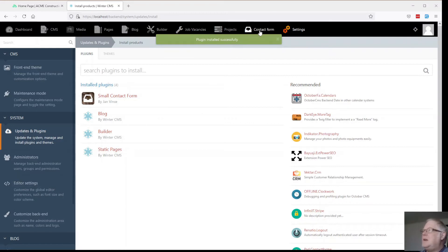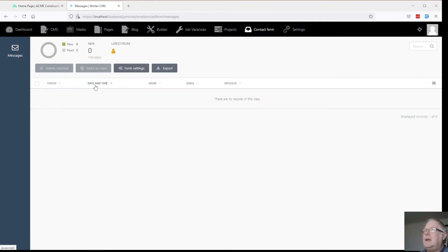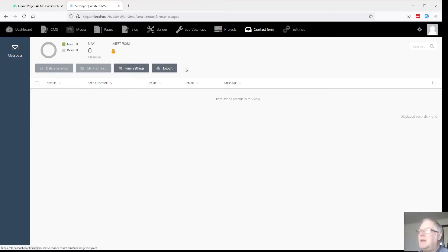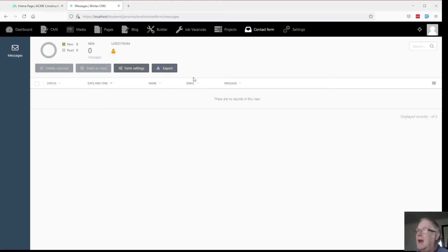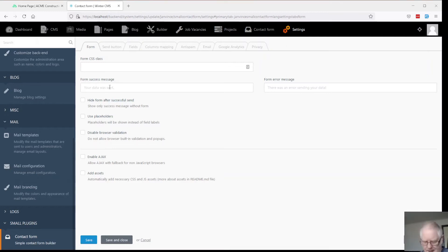And we'll notice at the top here there is a contact form and in that contact form it's already got a nice little interface that's sort of set up for us with messages, form settings. We can export our messages and we can even set up our email as well. We'll set up our form.